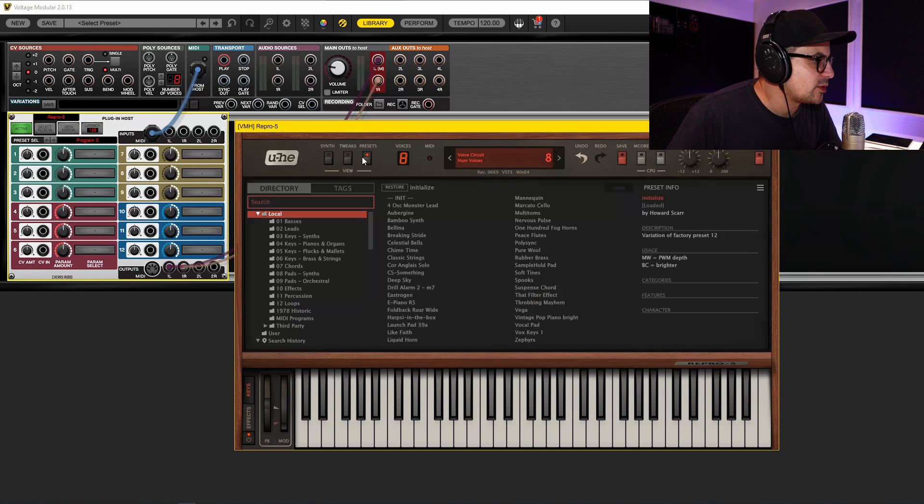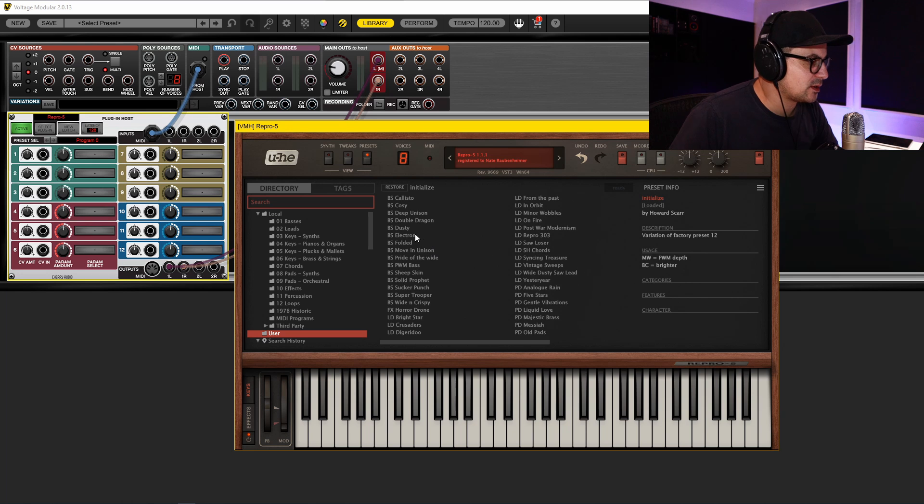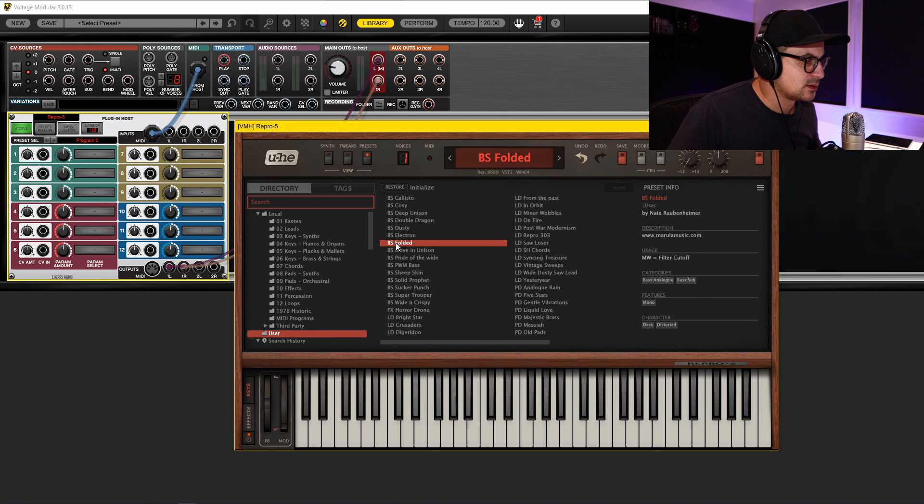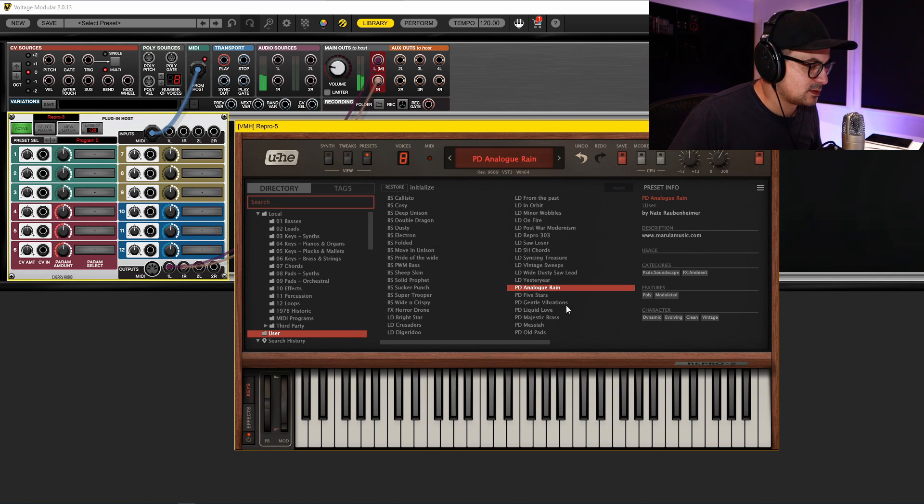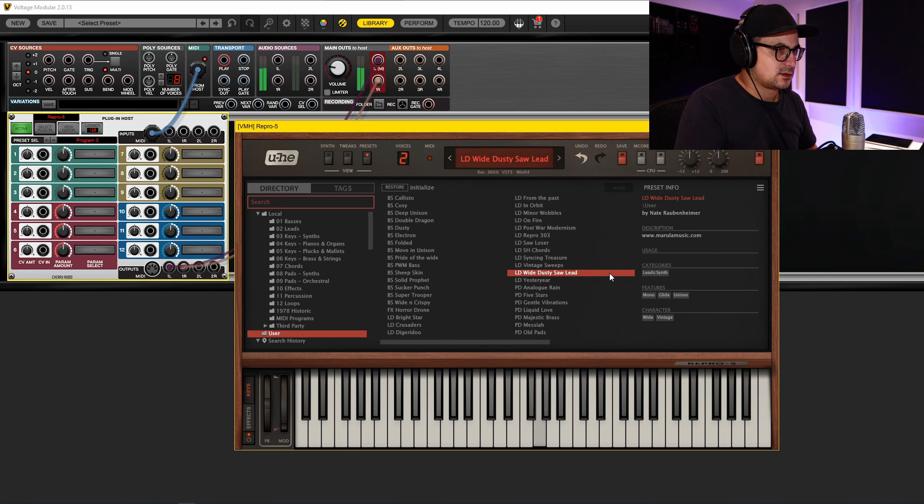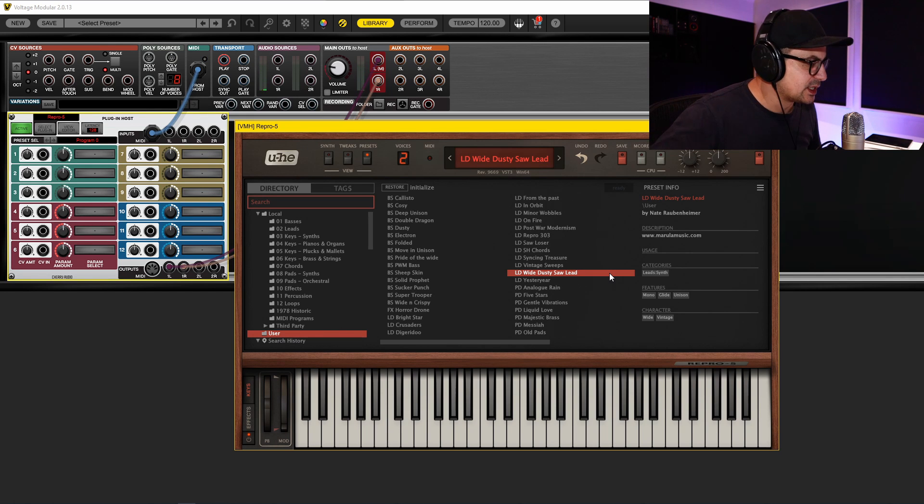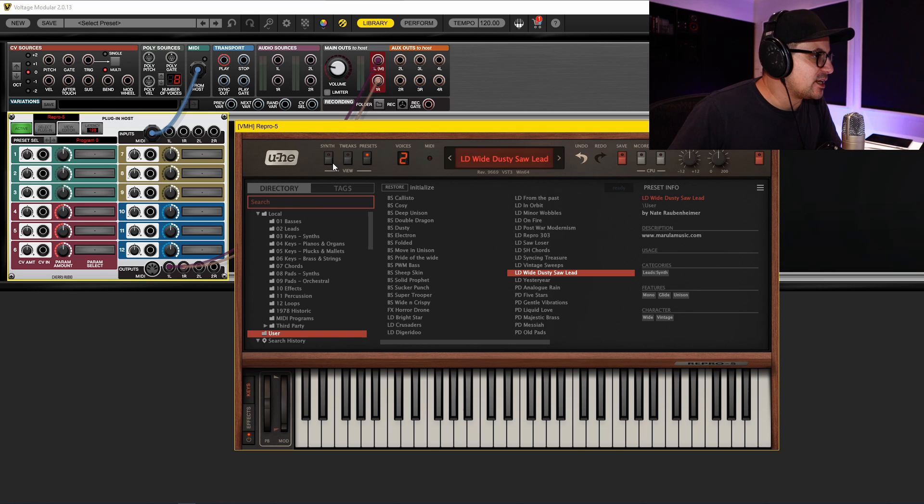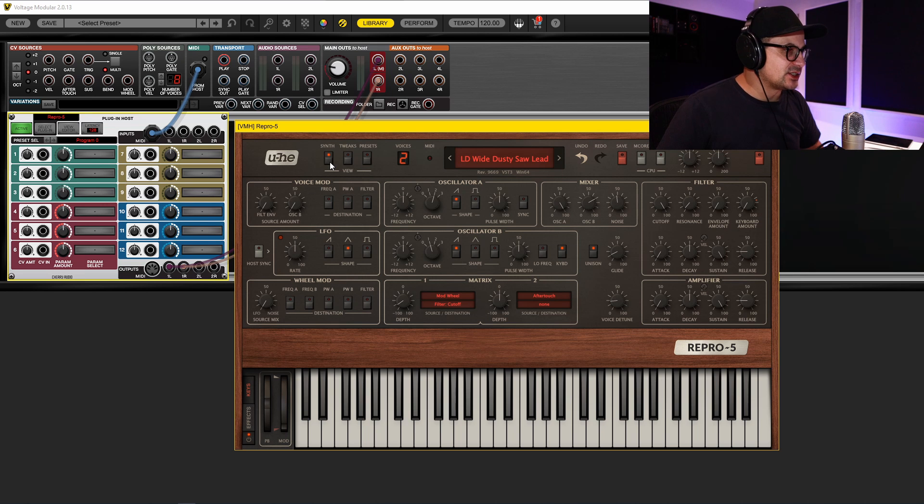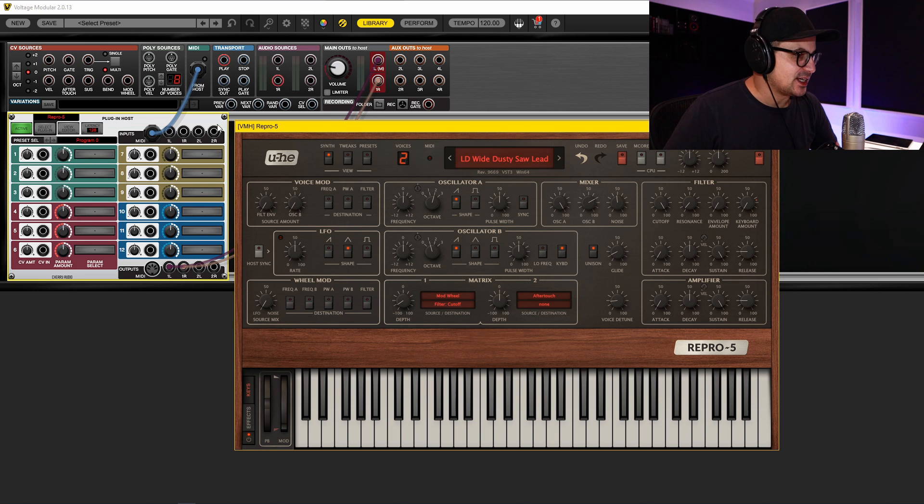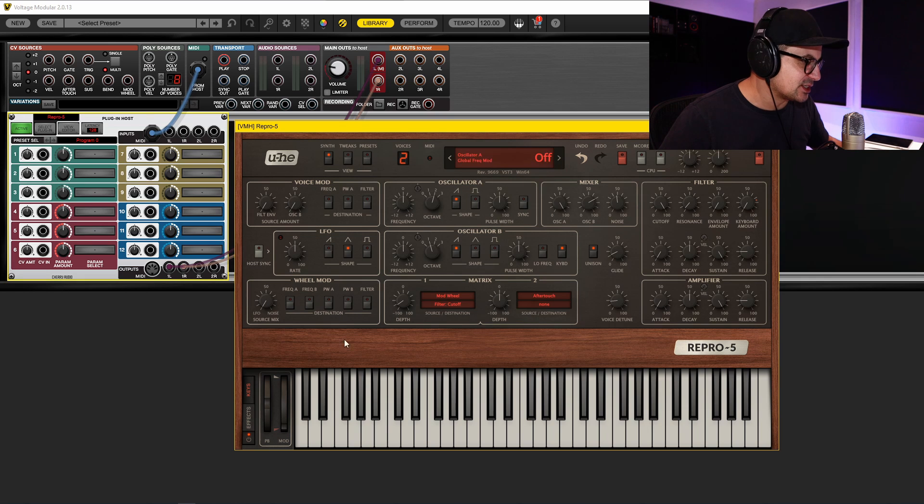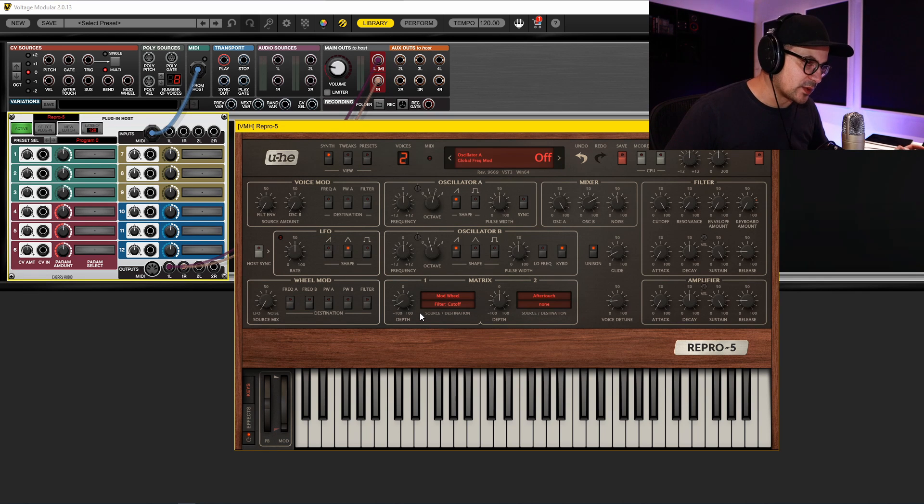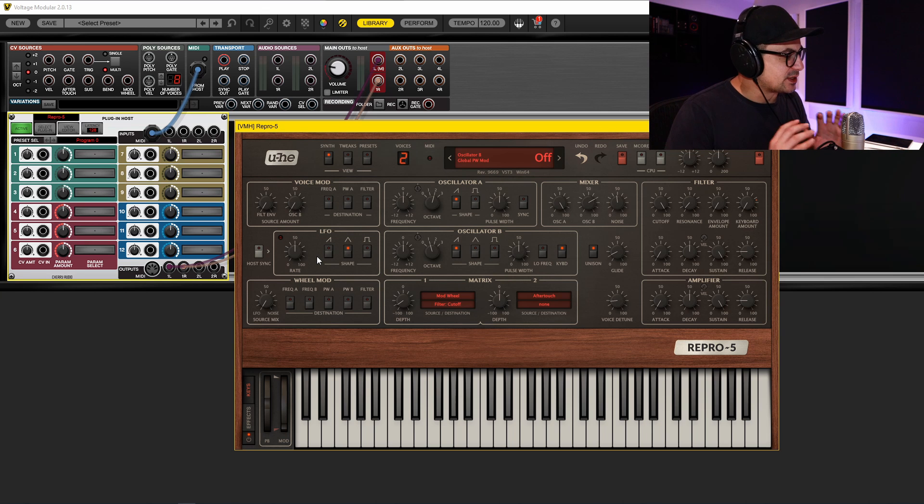Okay, so let's grab one of the presets from the bank. We'll take a lead like this. Now the simplicity of Repro is part of the reason why I like it so much, but there are times that you might want to do something a little bit more complex and you run out of modulation slots. You have two here, and then you can also assign a few things by mod wheel and so on.